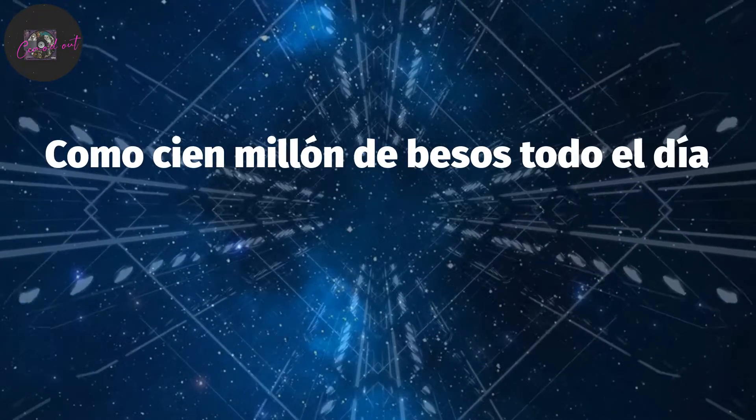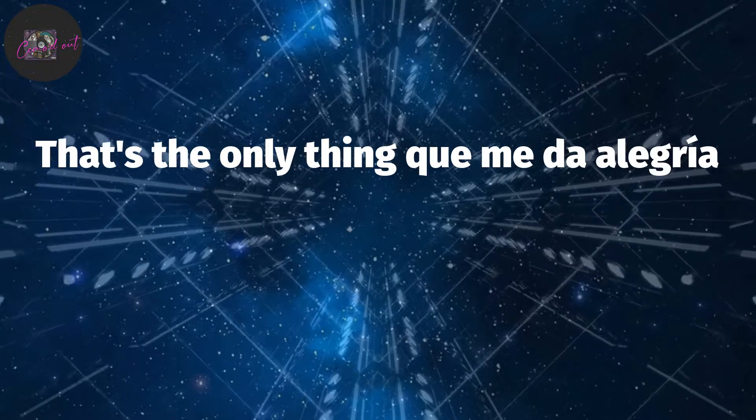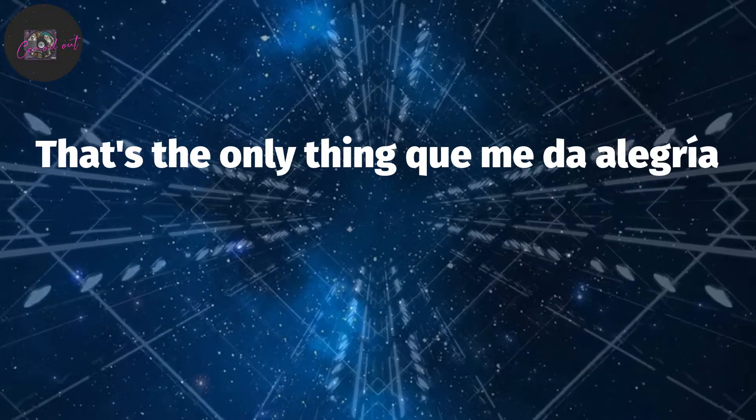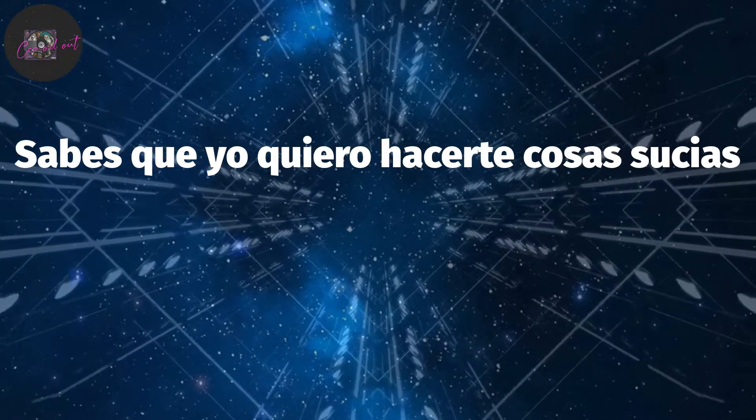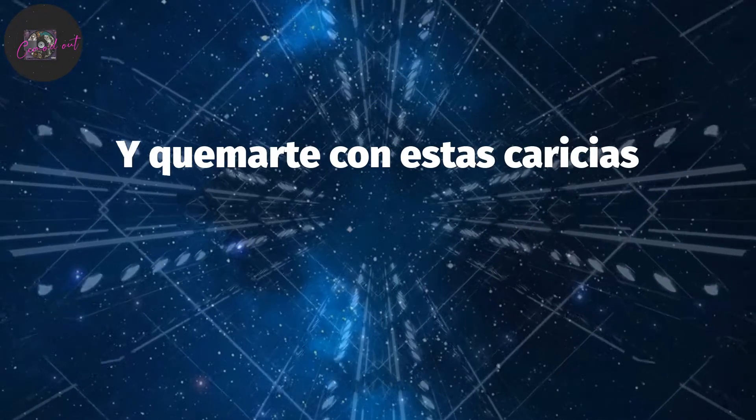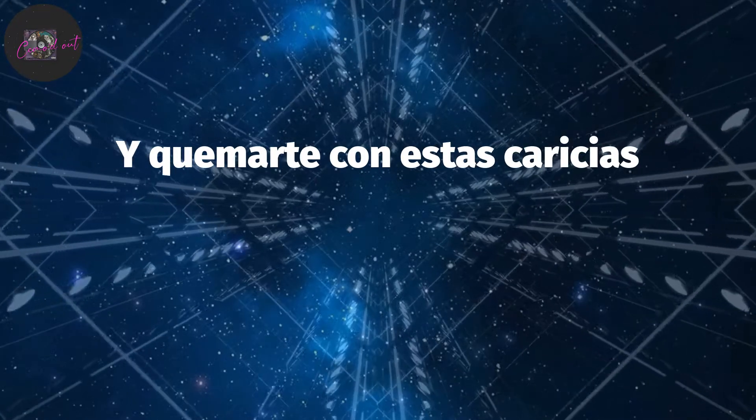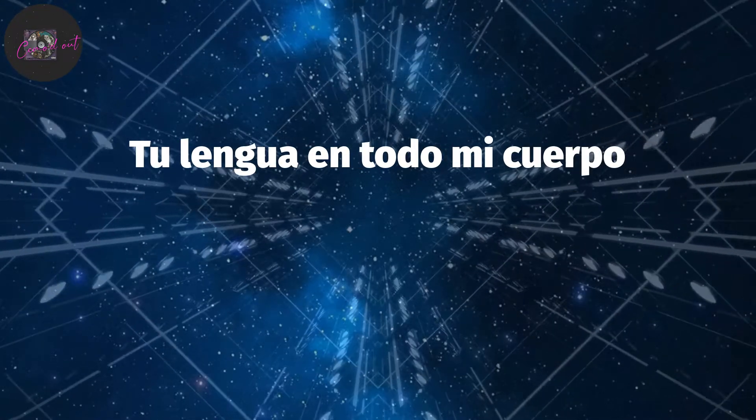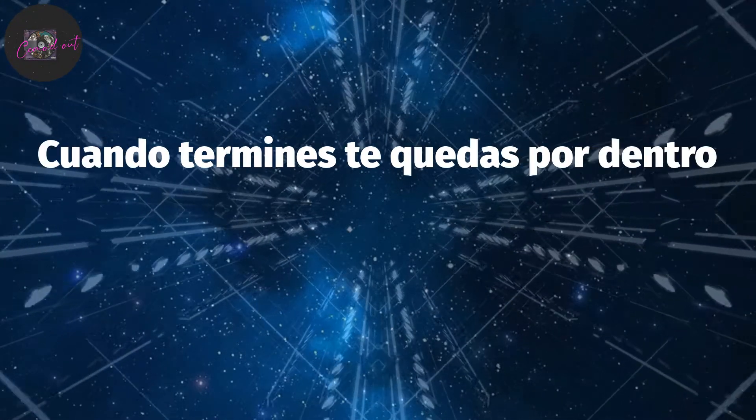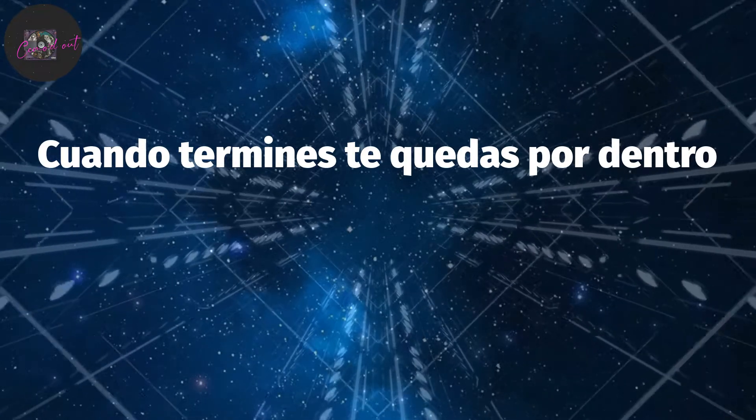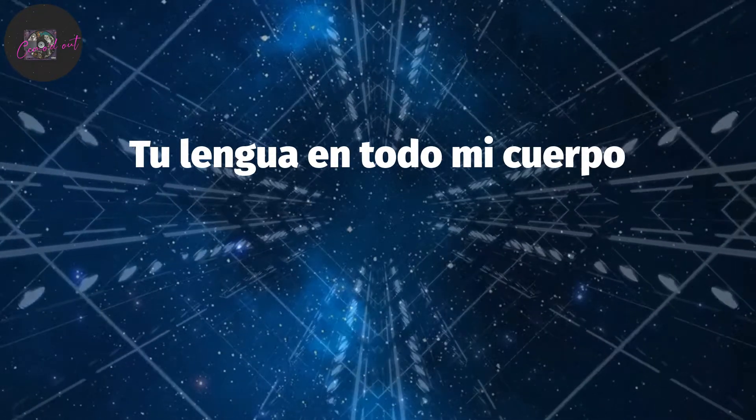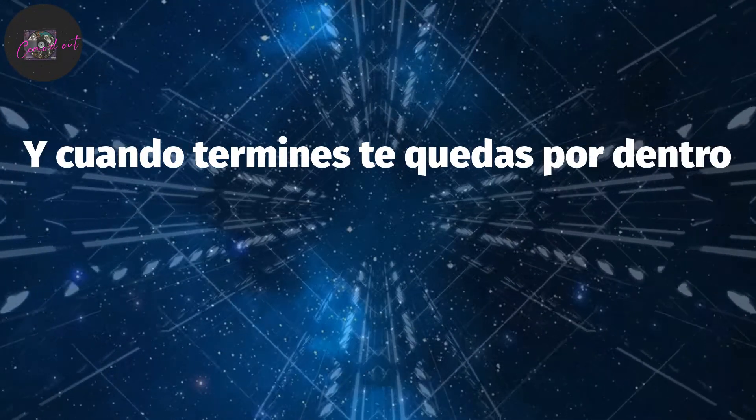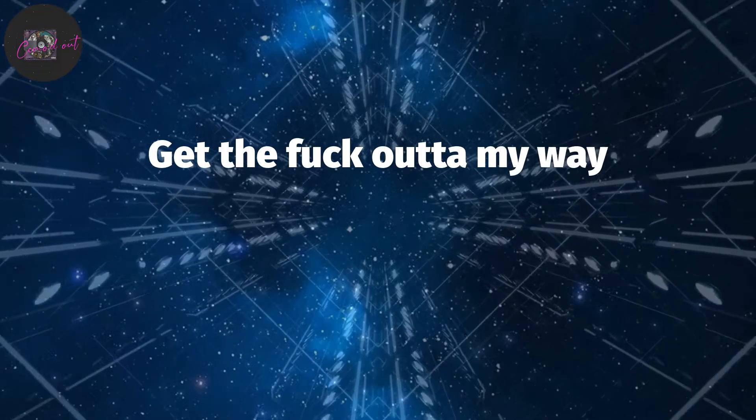Lo que quiero pa' mis besos en la espalda pues. Como cien millón de besos todo el día. Es the only thing que me da alegría. Sabes que yo quiero hacerte cosas sucias. Y quemarte con estas carillas. Tu lengua en todo mi cuerpo. Cuando termines te quedas por dentro. Tu lengua en todo mi cuerpo. Y cuando termines te quedas por dentro.